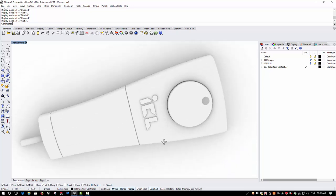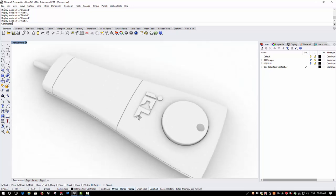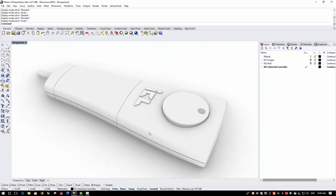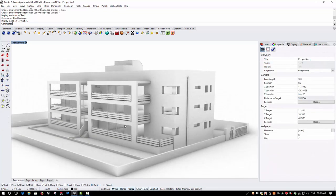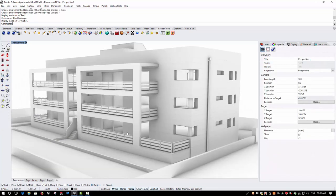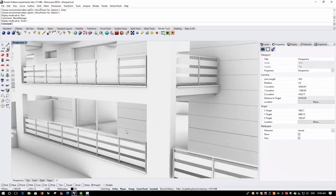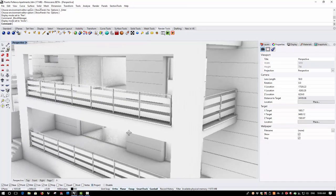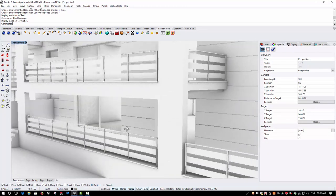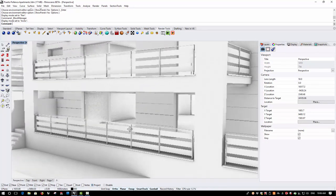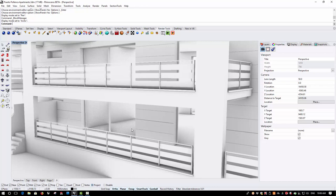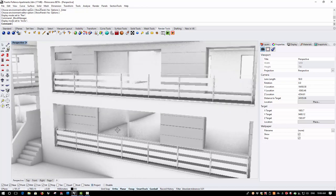You can see that as I move the object around that the display regenerates quickly and like all the Rhino 6 display modes the display can be customized. The Arctic display is also really useful in an architectural context and can be used to produce very quick white plaster visuals.